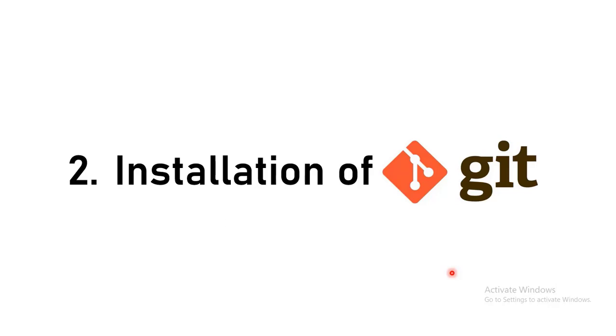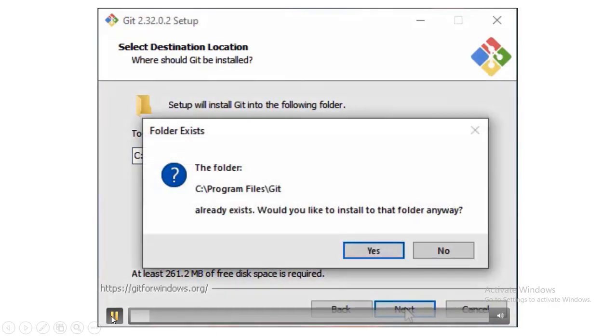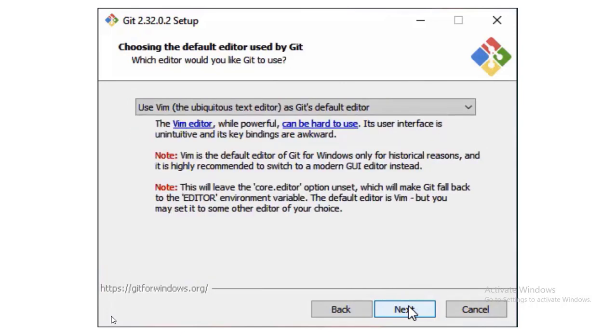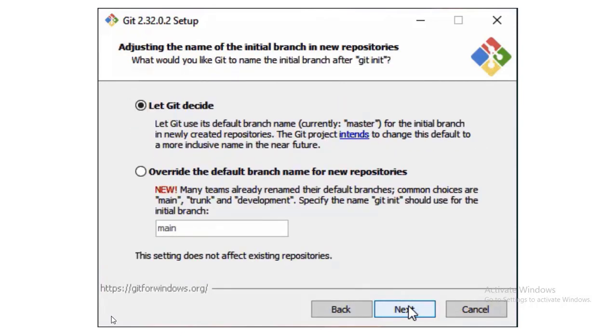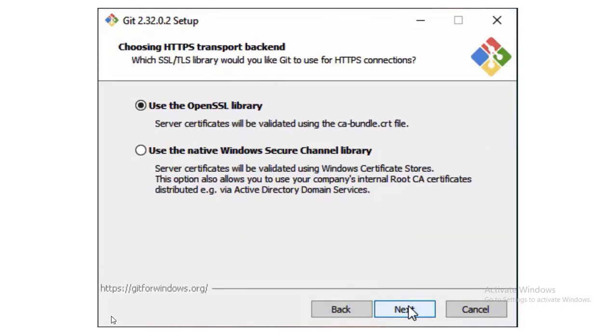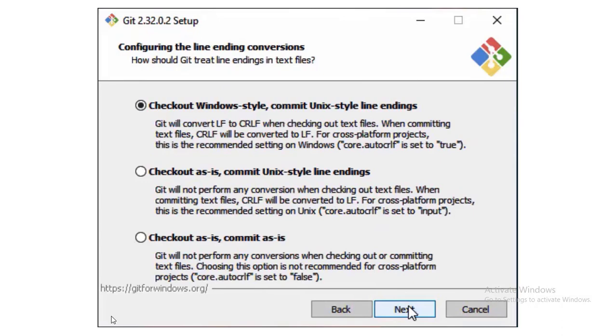Installation of git. The installation steps are fairly simple and straightforward. Just keep everything to default and click on the next button and git would be installed.